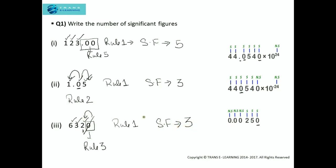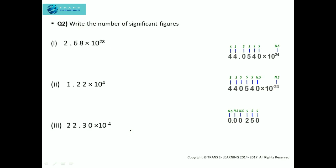So remember: when we have a decimal number, trailing zeros to the right are considered significant. But if we have a whole number, the trailing zeros on the extreme right-hand side are considered non-significant. Now let's see the second question.